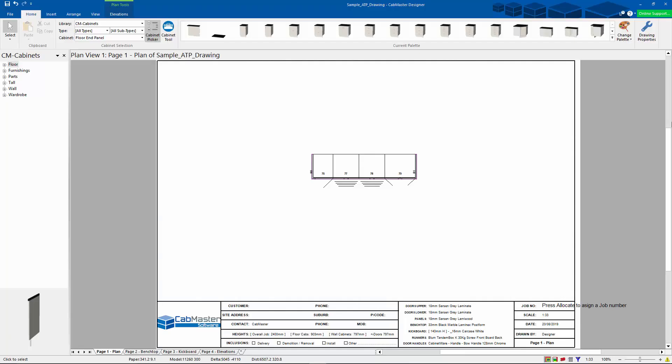G'day everyone. Today I wanted to have a look at using the ATP in Easynest. So we're going to go from Capmaster out to Easynest, which would then take us to the machine.